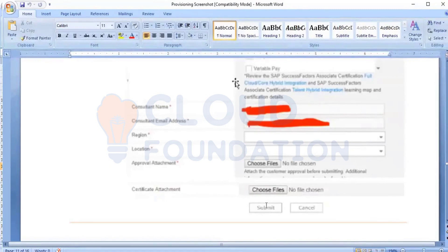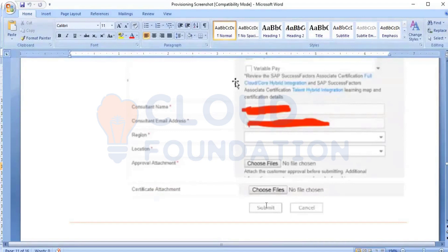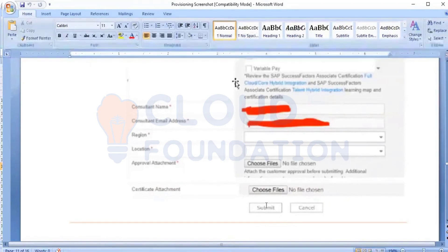This process has to be done three times separately — first for development, then fill the form again for test, and then for production. For all three environments, you have to submit it separately. Within four to five working days, you will be getting a mail communication from SAP that it has been approved and you can access it.